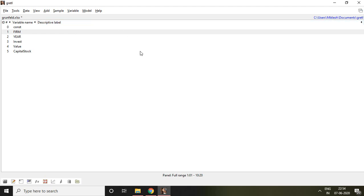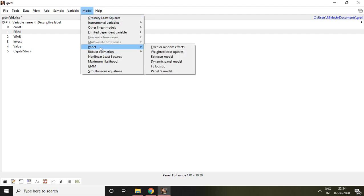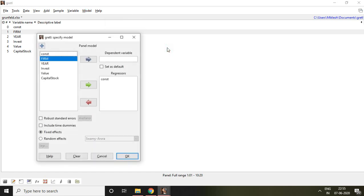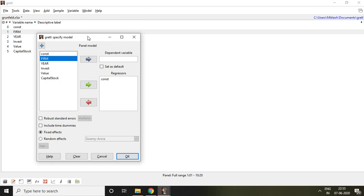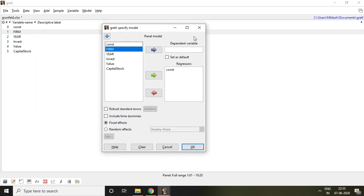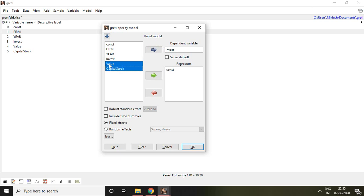In order to test individual effect or cross-sectional effect and time effect, I go to Model, select Panel, and click on Fixed or Random Effect. When I click Fixed or Random Effect, I find this option. Then I select invest as my dependent variable and value and capital as independent variables. Then I click on Fixed Effect and click OK.